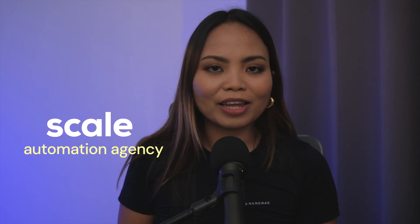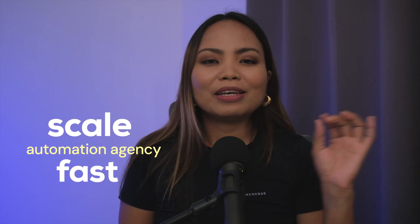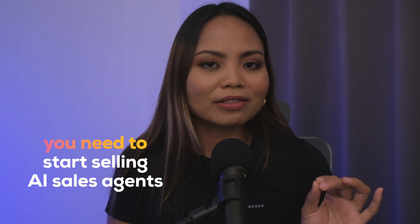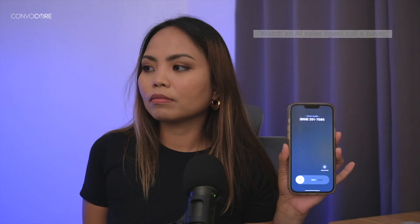If you want to scale your automation agency fast, and I'm sure you do, you need to start selling AI sales agents.